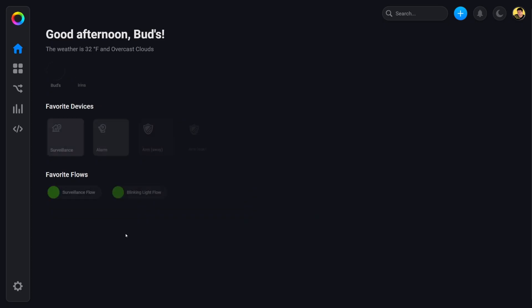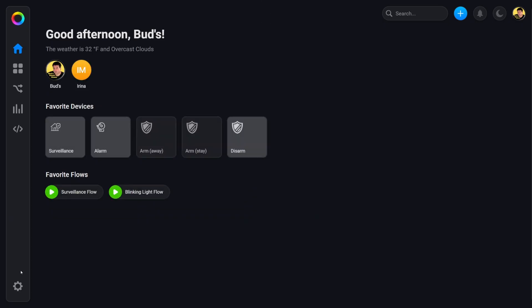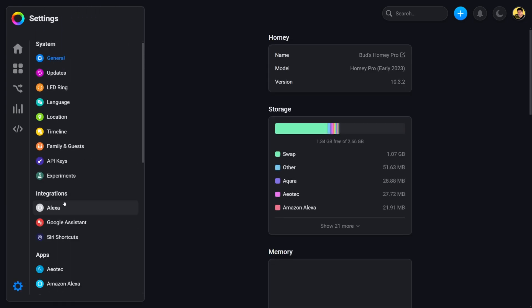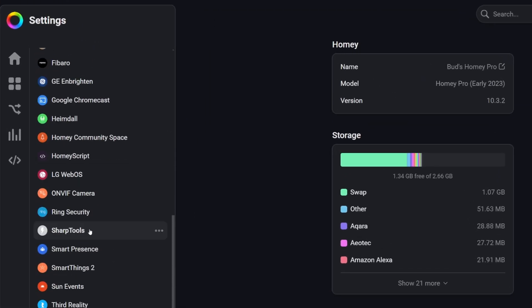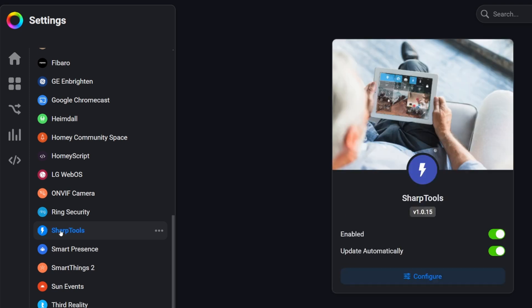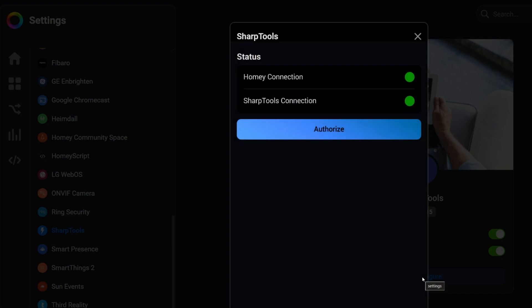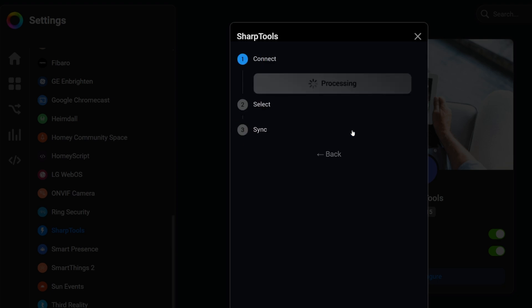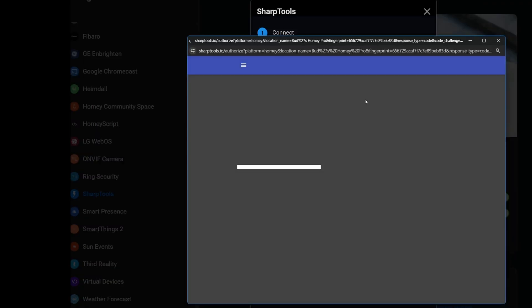Next, open a second browser window. Log into your Homey Pro desktop app and once logged in, select the settings gear at the bottom left of your screen. Search through your apps to find the Sharptools app. Click on the Sharptools app and then tap on configure. In the screen that follows, click on the blue authorize button. If you are actively logged in to your Sharptools account, an authorization screen will open with information about your Homey Pro Hub.